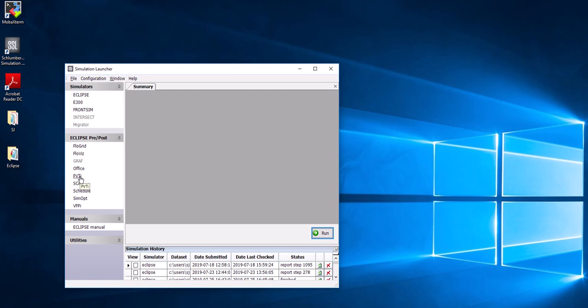You need PVTI because in your simulator you need to include how your fluid properties change with different pressure and temperature. You run PVTI, insert your PVT properties of your fluids, export the result, and then import it into your data file.